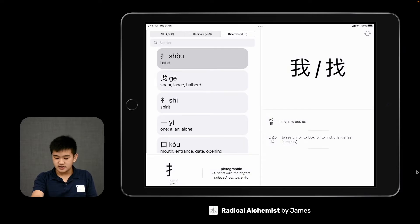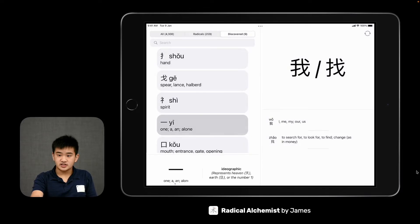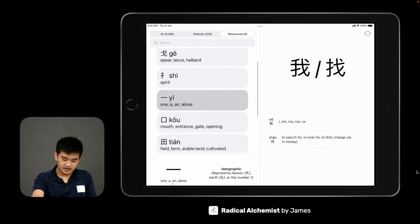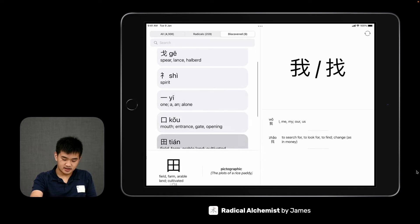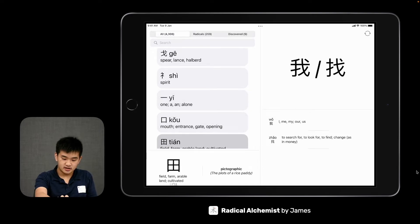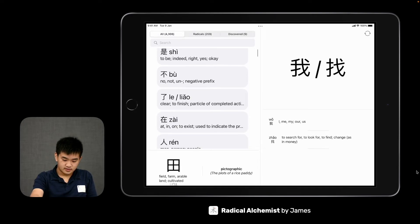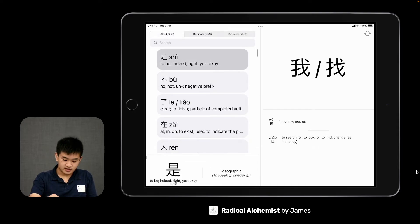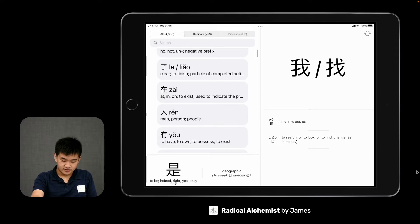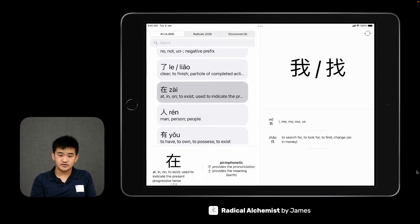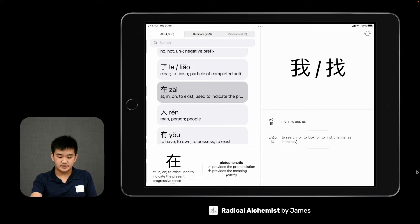You can also see the meanings of each radical and see the decomposition of larger characters. For example, you can see if a character has radicals that are for the pronunciation or have some sort of pictorial meaning.